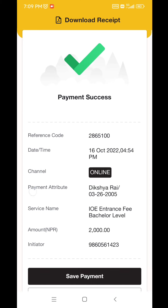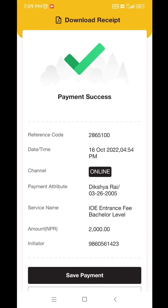In the next page, verify the payment amount. Continue through the confirmation steps to complete the payment.